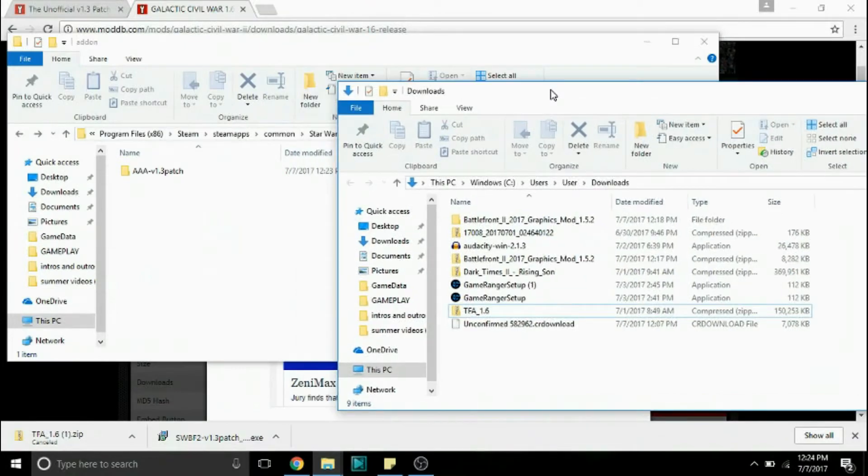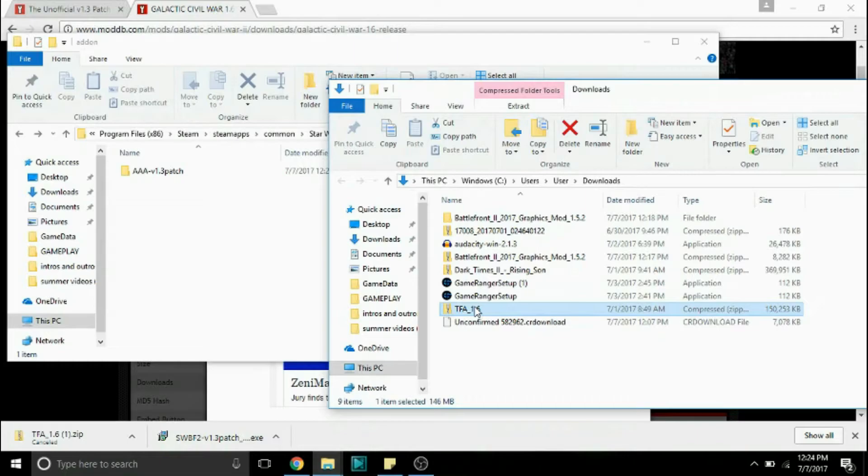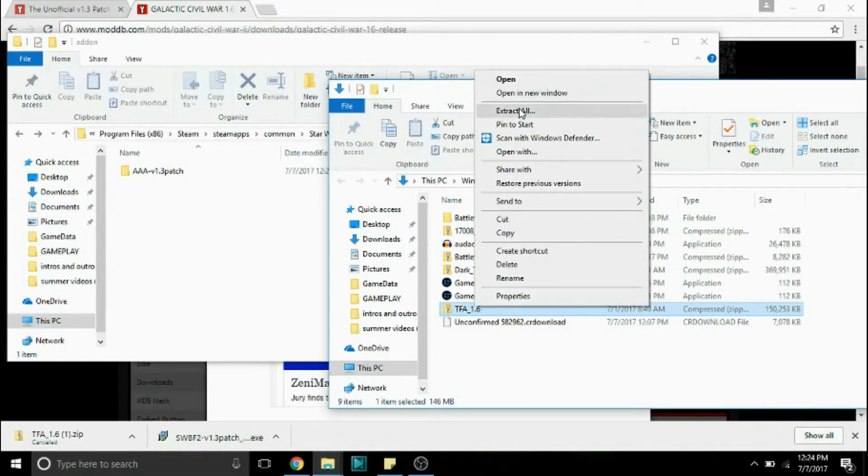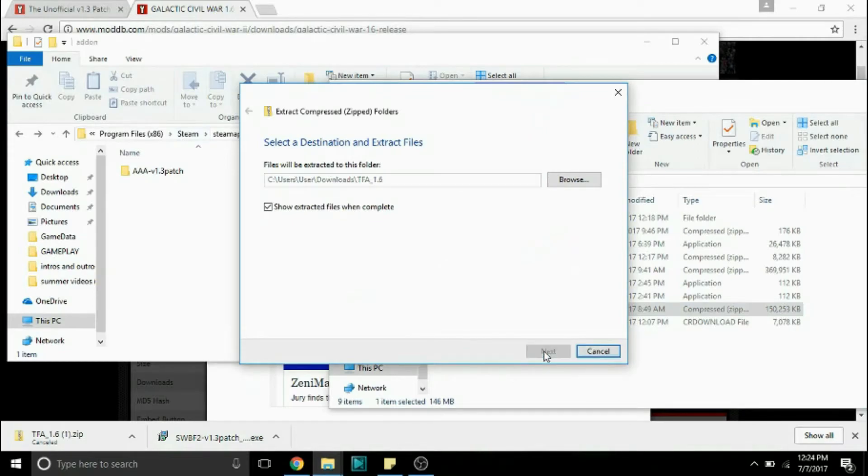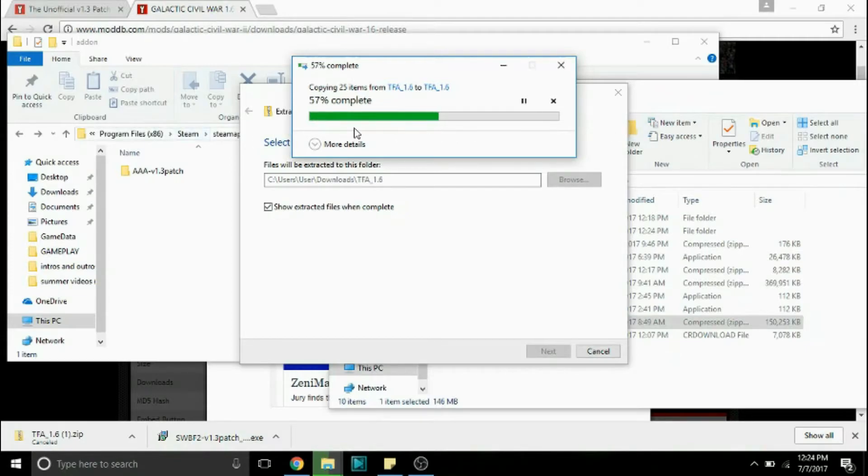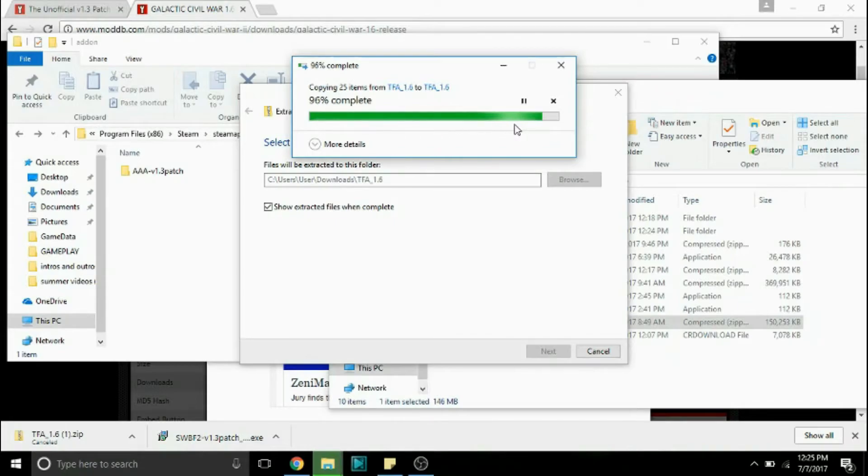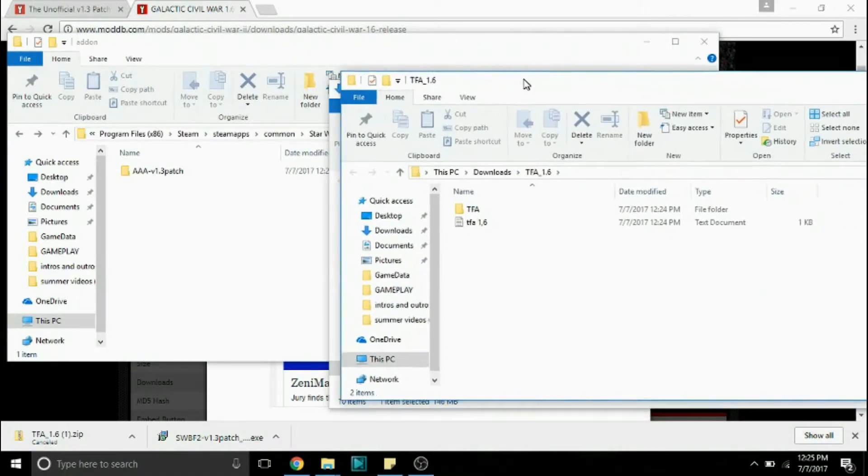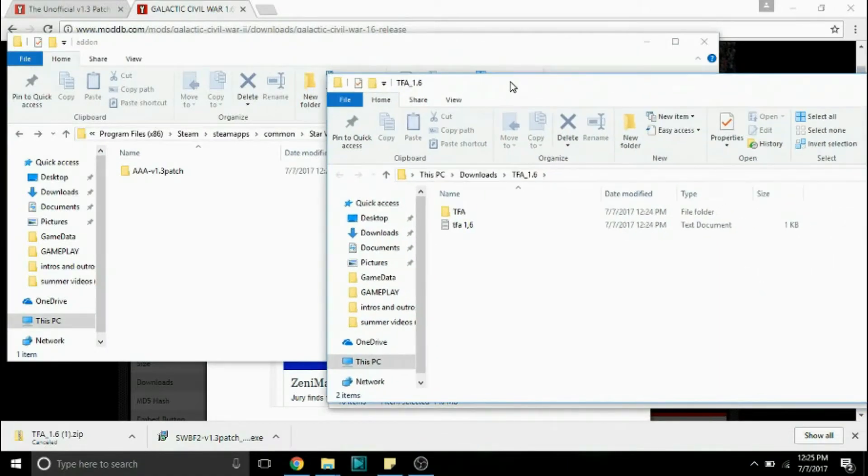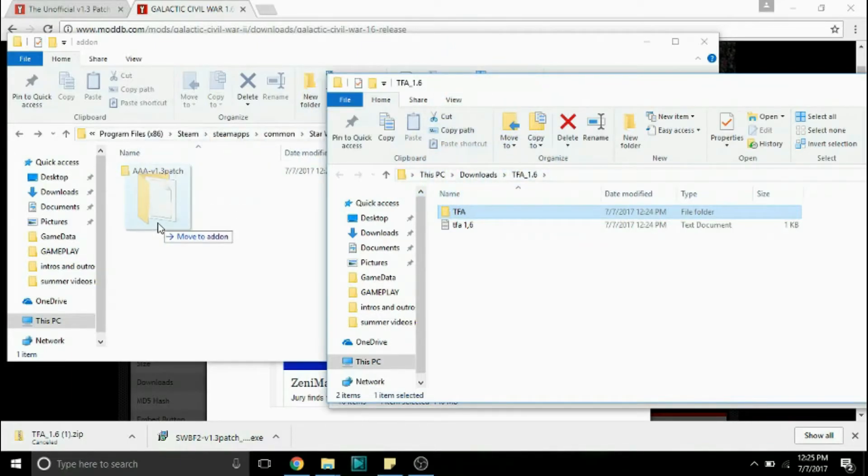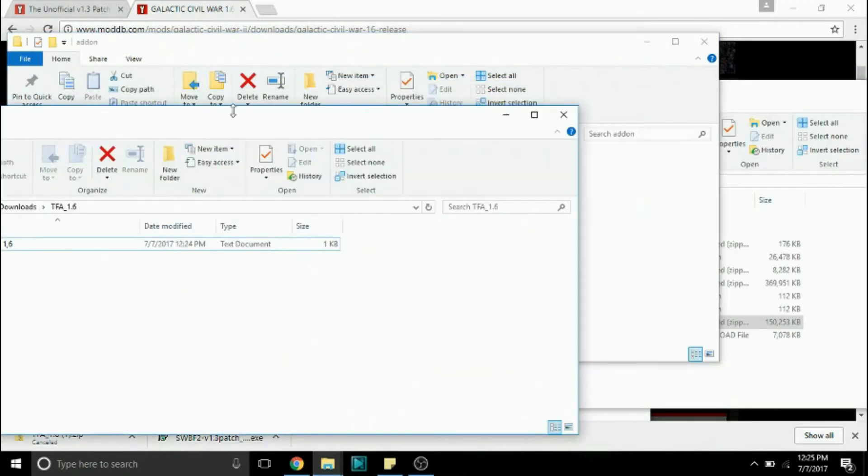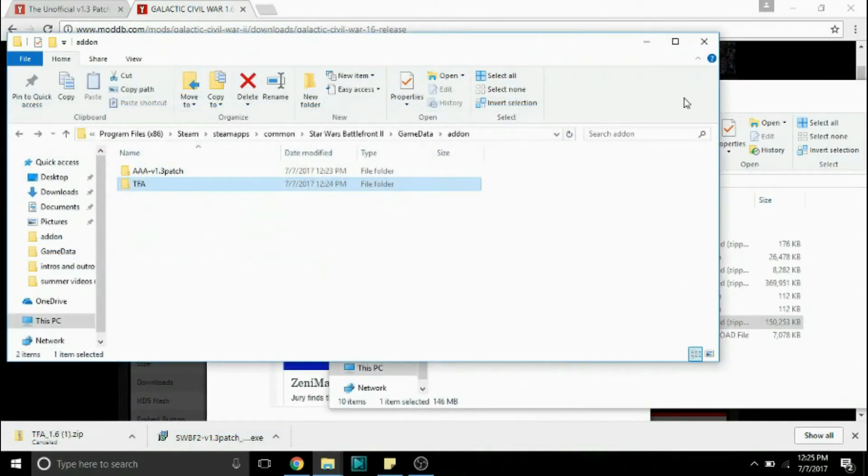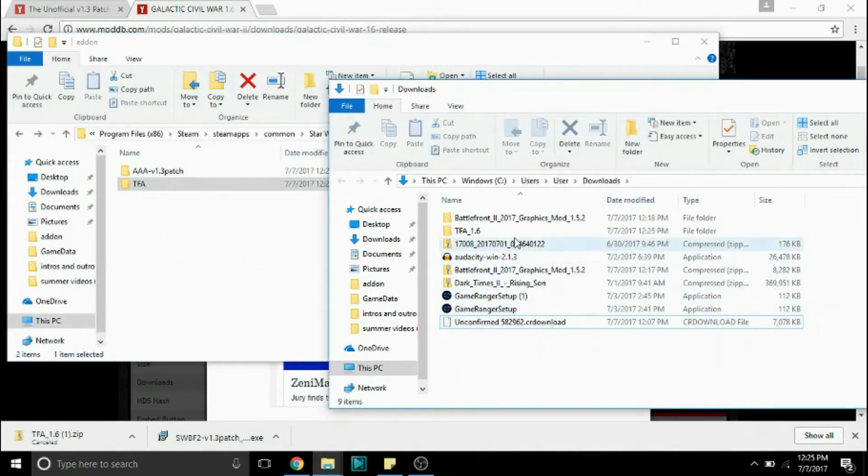Okay so now in our downloads we have the Force Awakens 1.6 so you're going to want to right click it and click extract all and you can extract it anywhere pretty much because I'll show you guys the actual parts we need from it. So yeah it's extracting and there. So now we have these full folders right here. So really all you need is the three letter folder and just drag the three letter folder which says TFA right here into add-on. So we can just delete all other traces of it because we do not need it anymore.